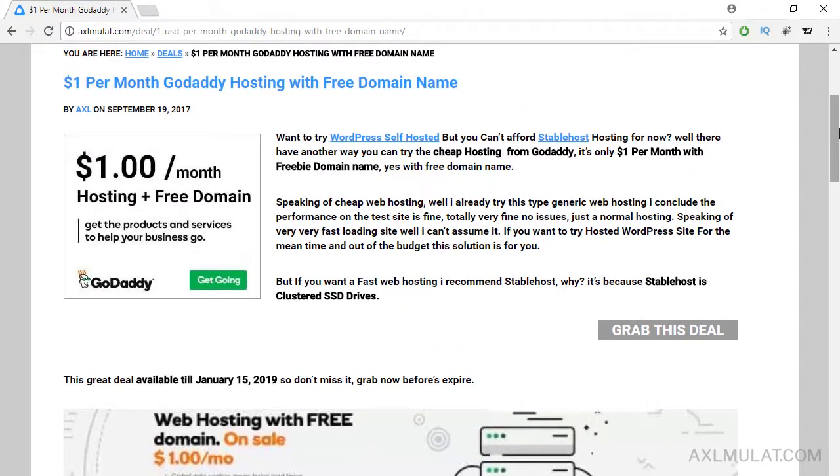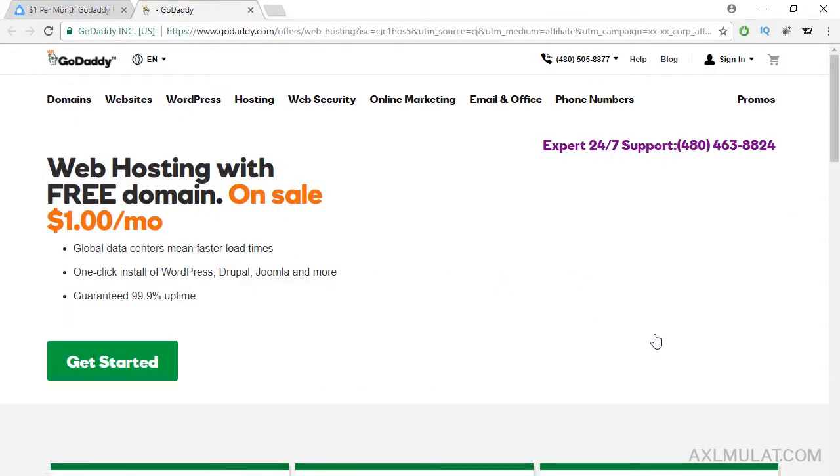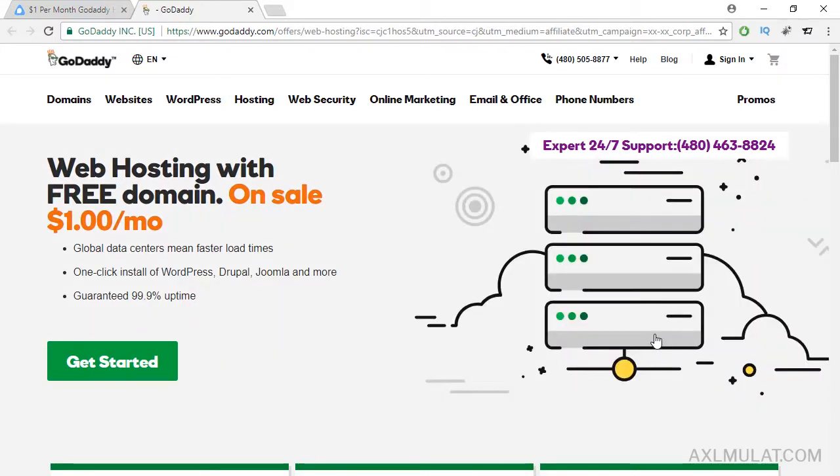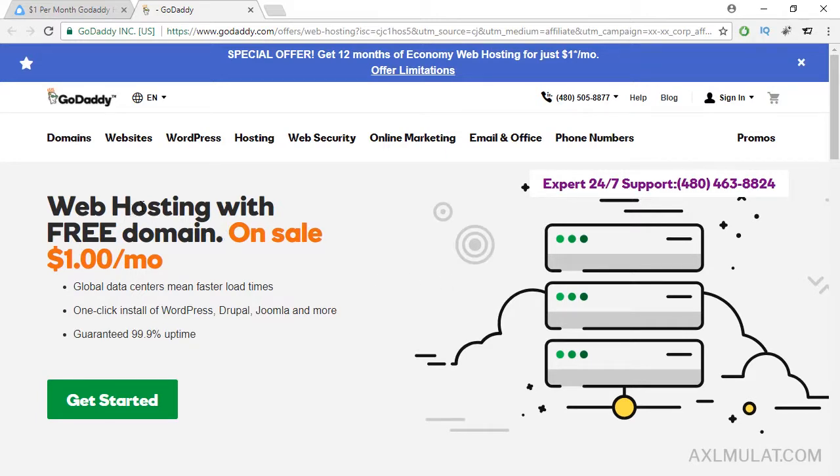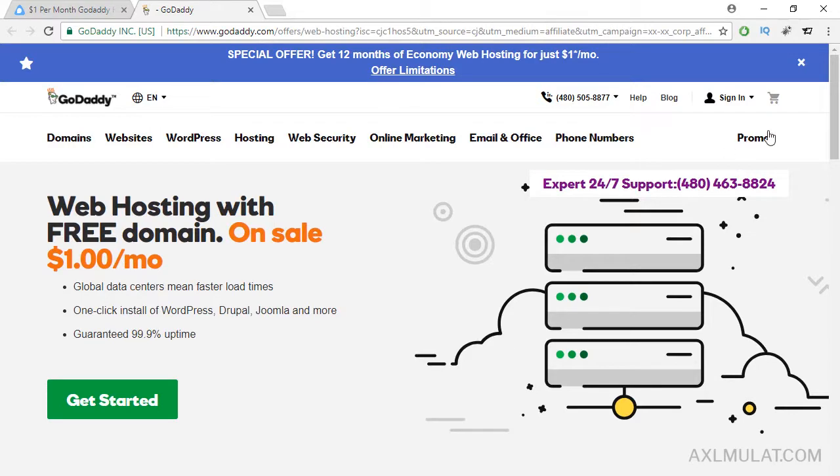To activate the coupon, just click this button—grab this deal—and you will be redirected to this GoDaddy page. As you see, web hosting with free domain on sale for $1 per month.